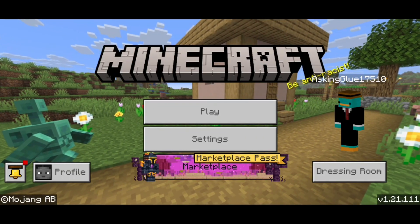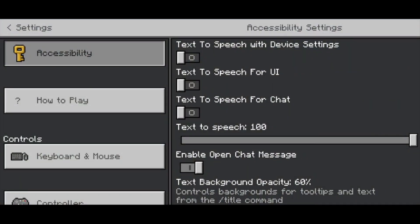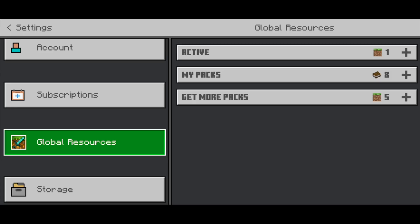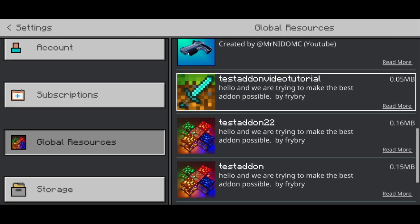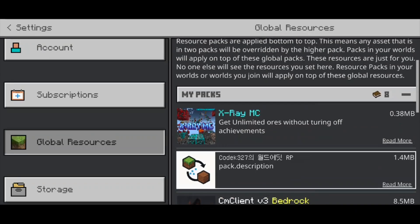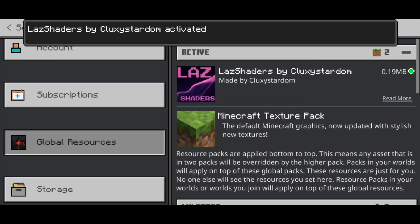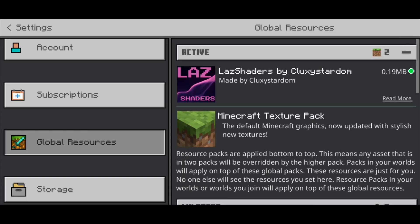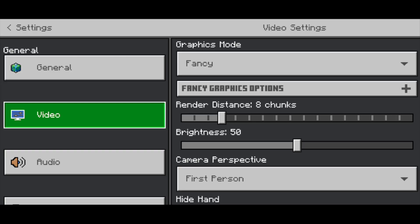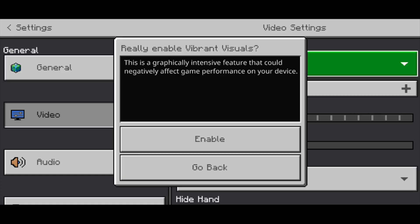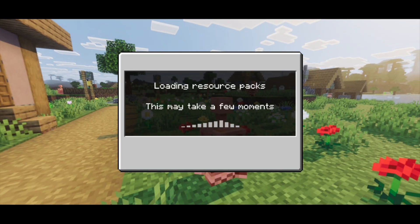Now let me show you how to apply the shader. Press on settings, then go to the left menu and scroll down until you see global resources. Select on my packs, and you should see your shader in the list. Press activate, and you'll notice it says activated in the top right. You can also go to video settings and where it says graphics mode, set that to vibrant visuals — this will make your shader look way better than fancy mode.